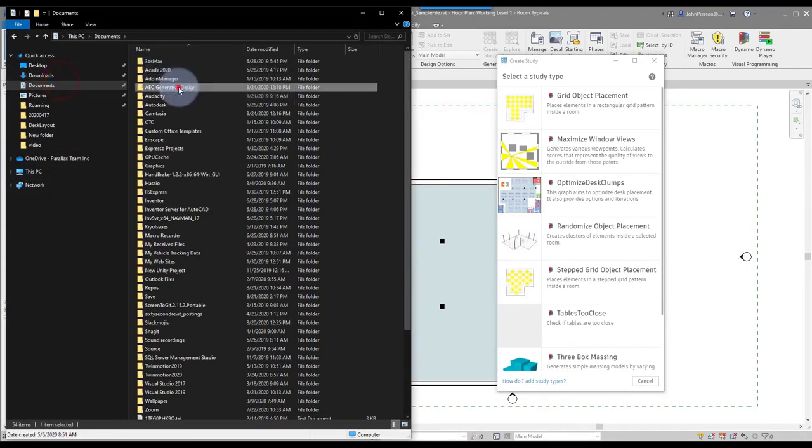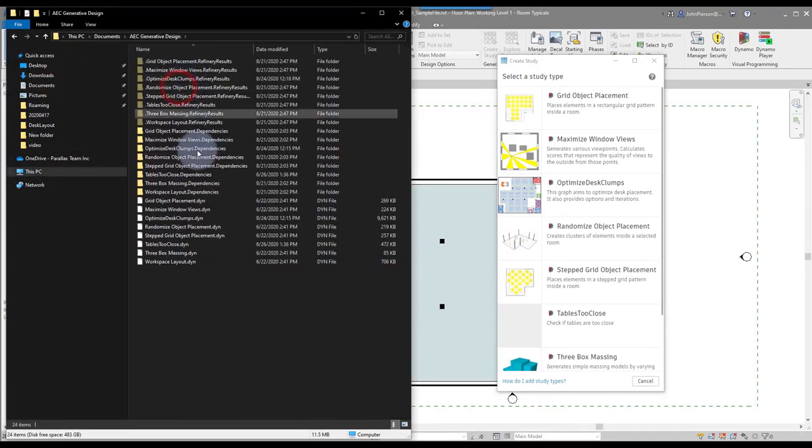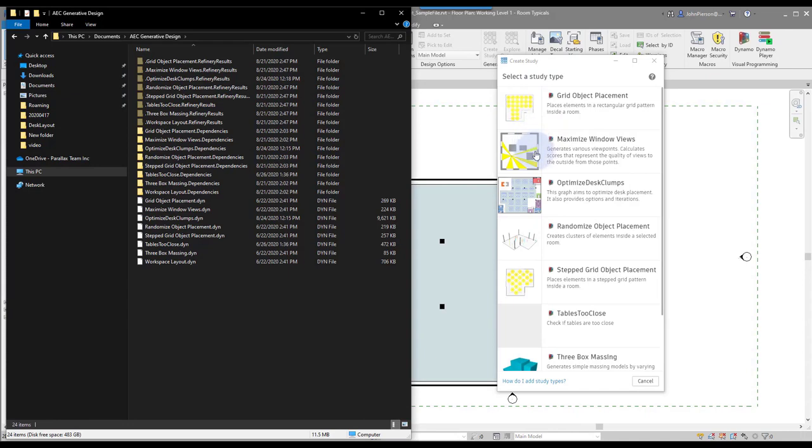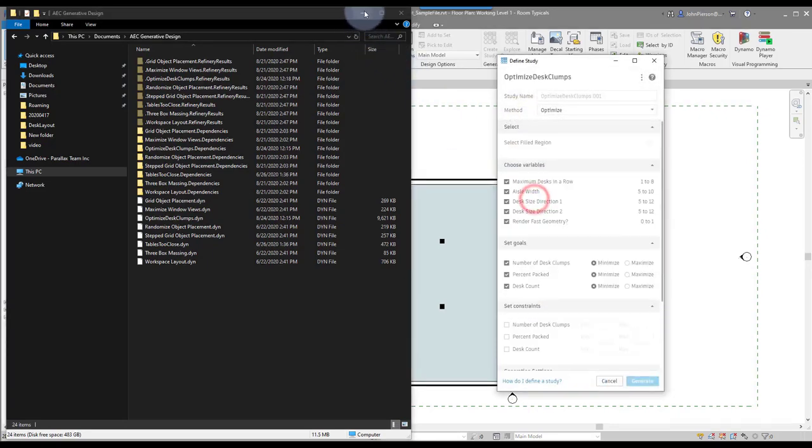It'll load the window that then exposes all the Dynamo graphs in that document's location that we covered before. So any graph in here will be exposed in here as a workflow that we can use, along with the thumbnail as well.